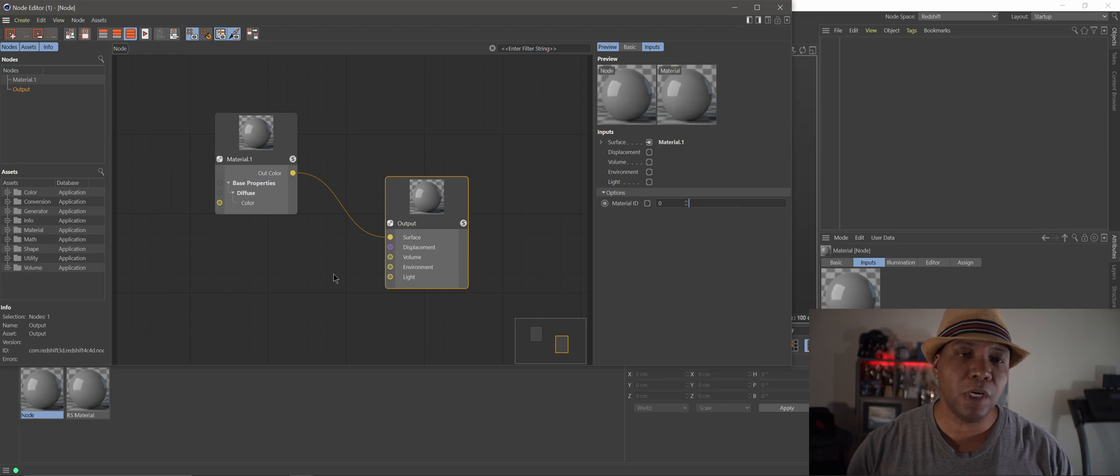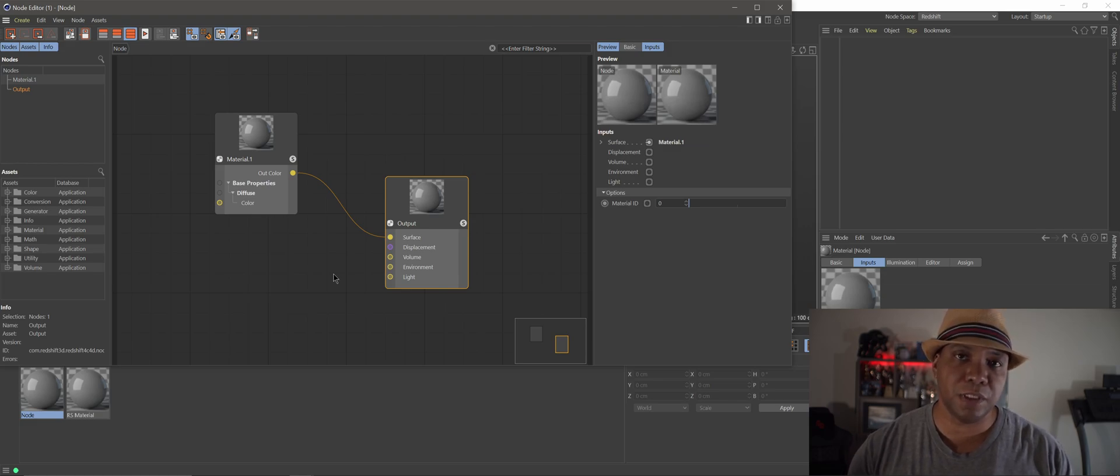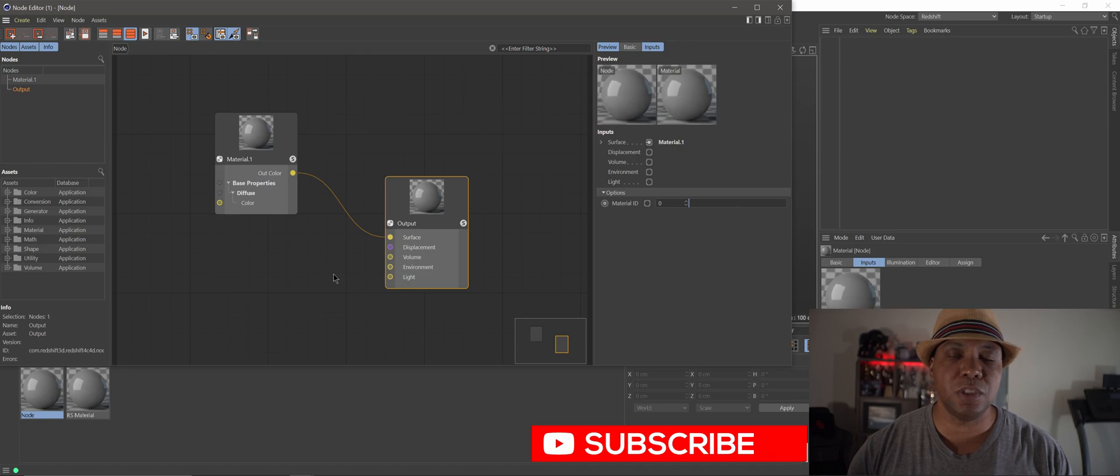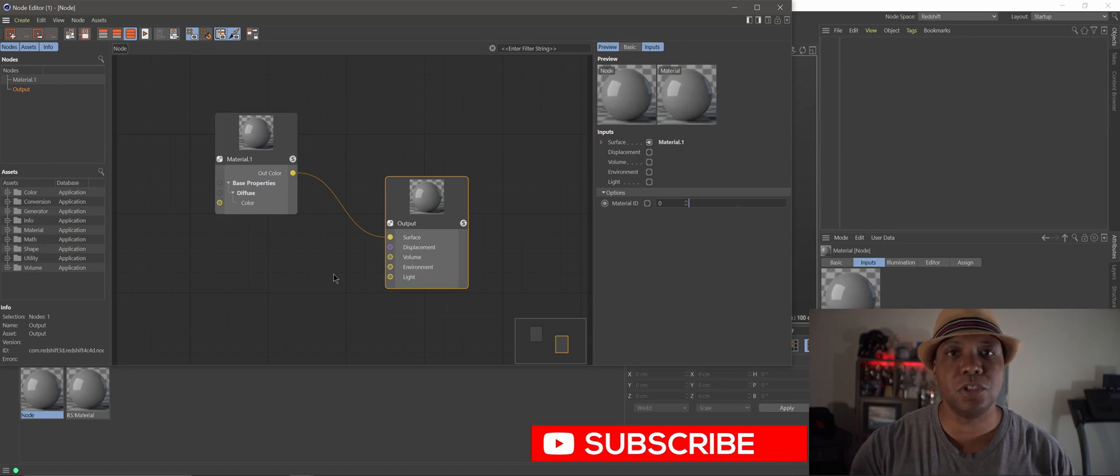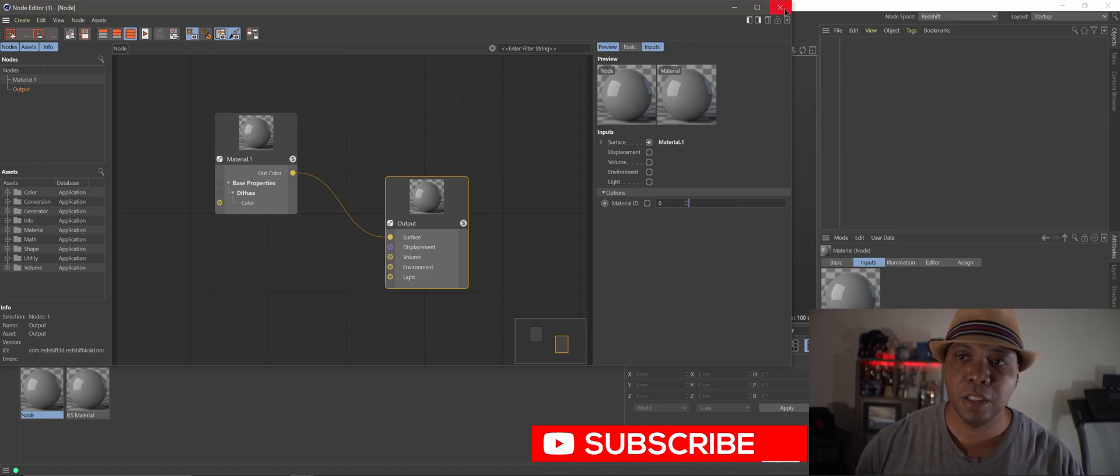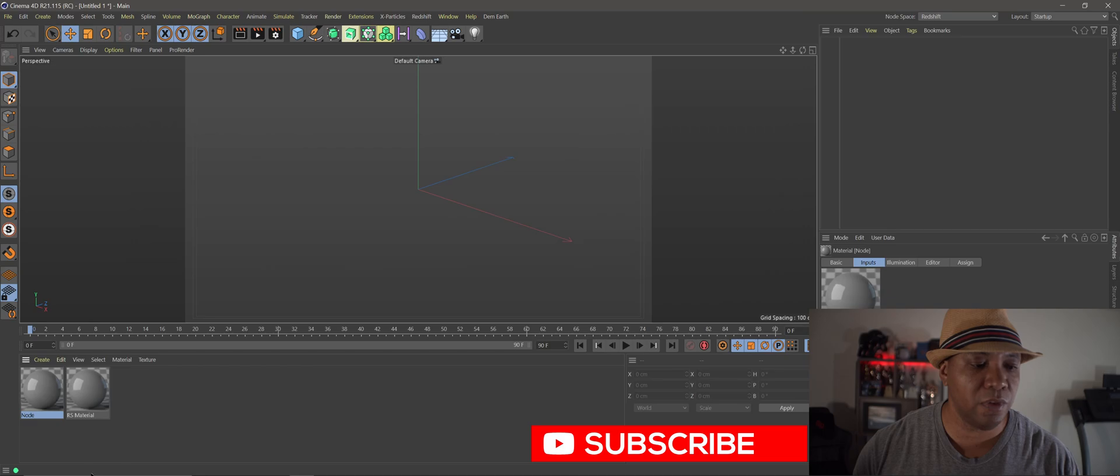But there's a cool option too. If you have a project with the old Redshift materials you can actually convert those over to the new Redshift material node editor here. Let me show you how to do that.